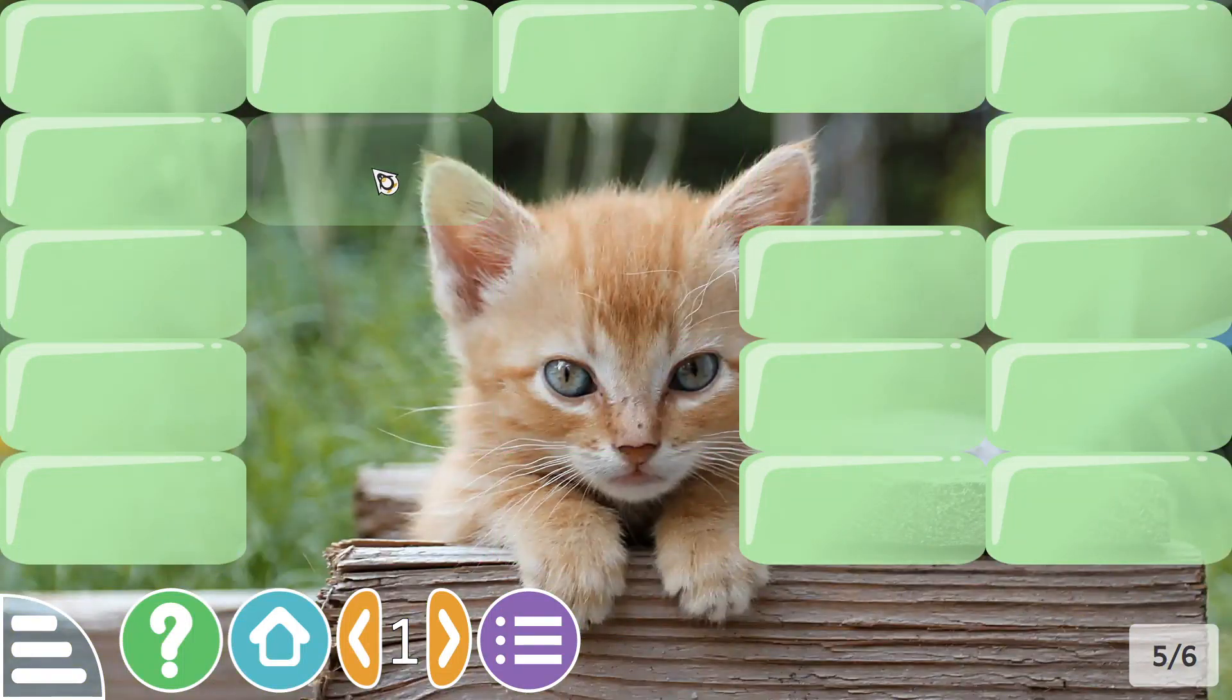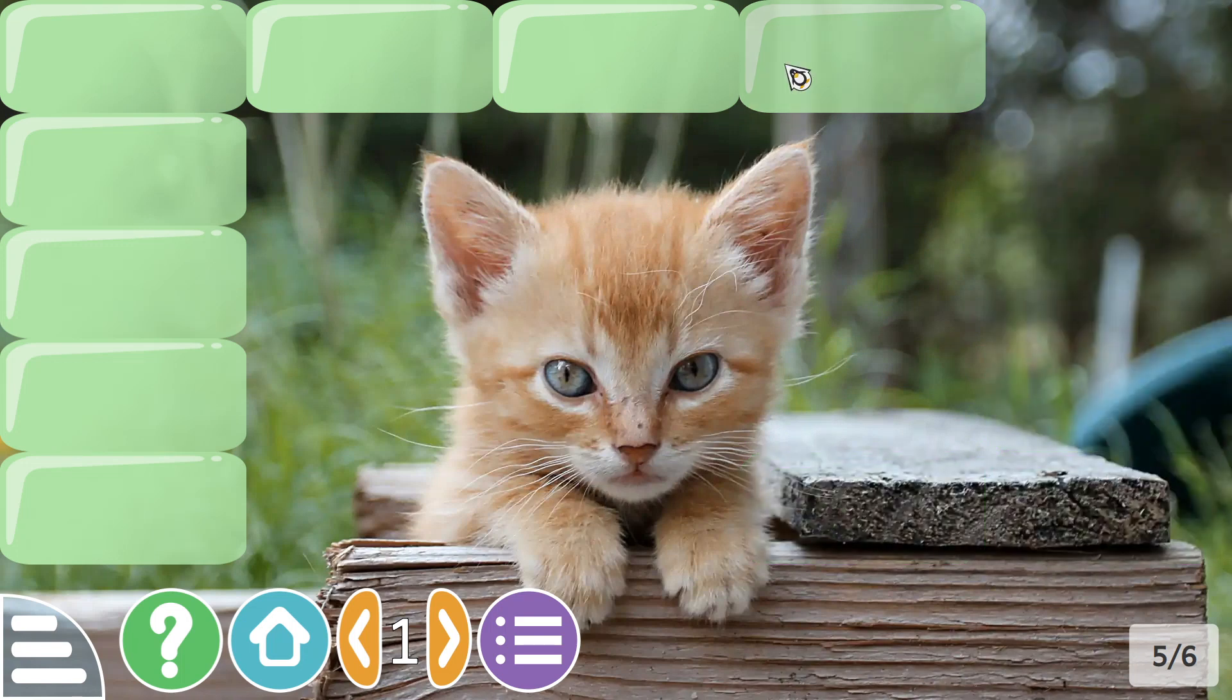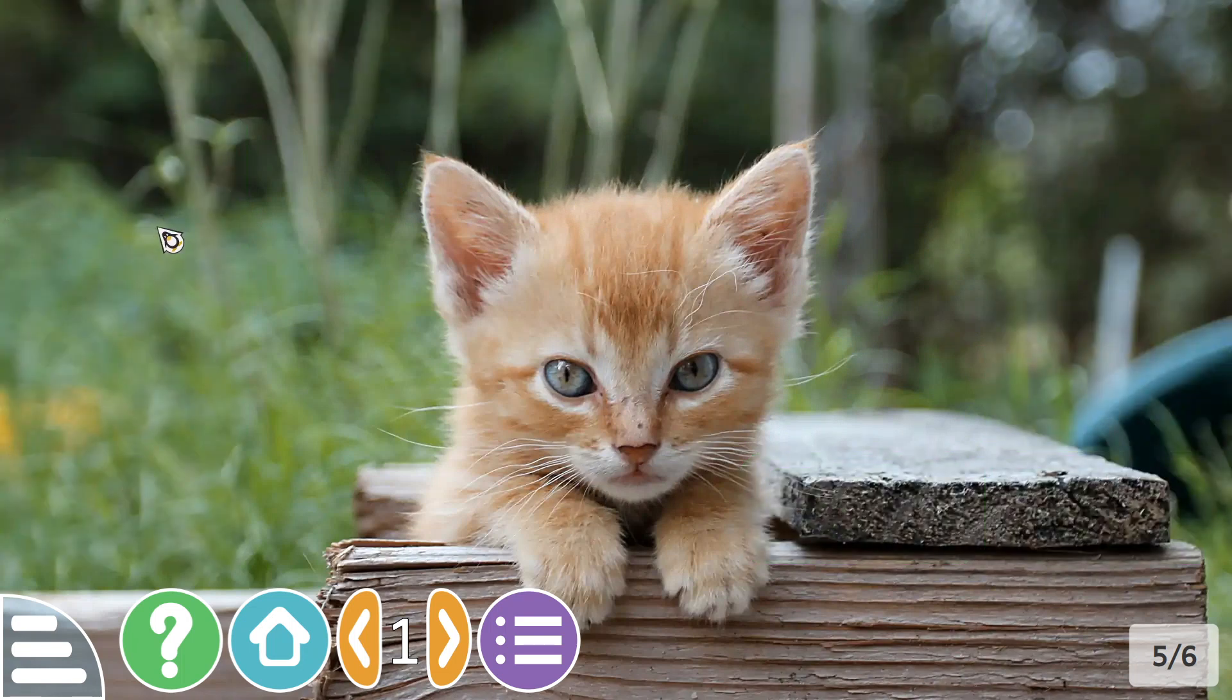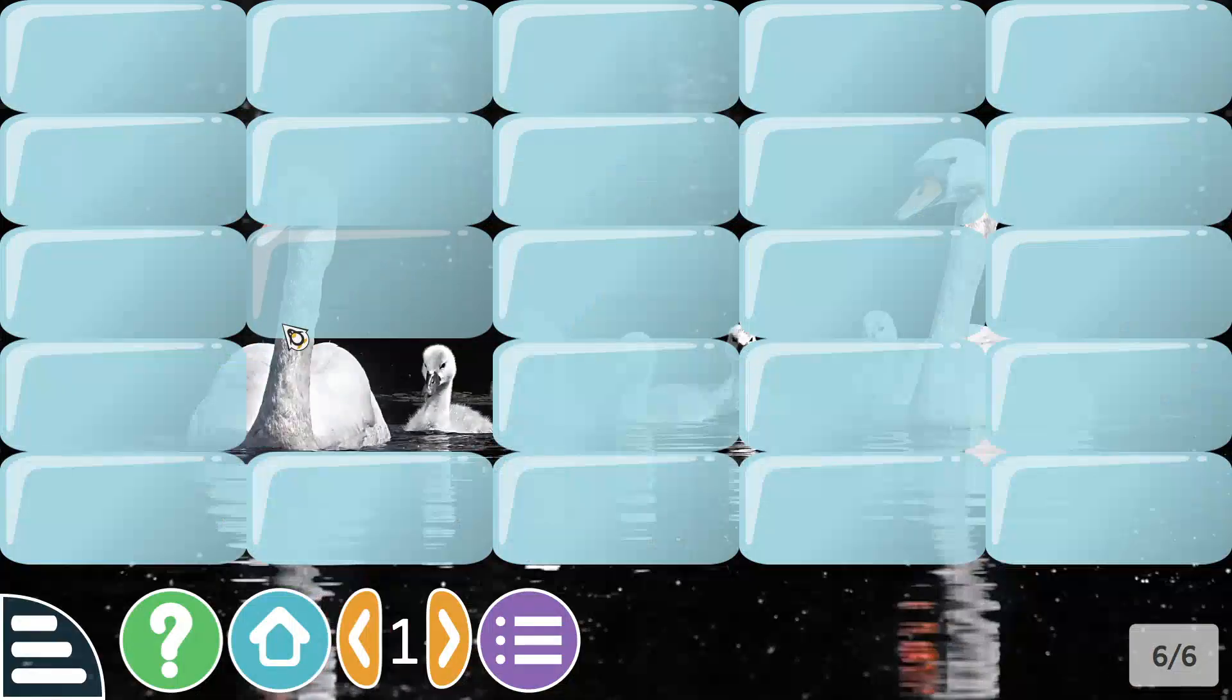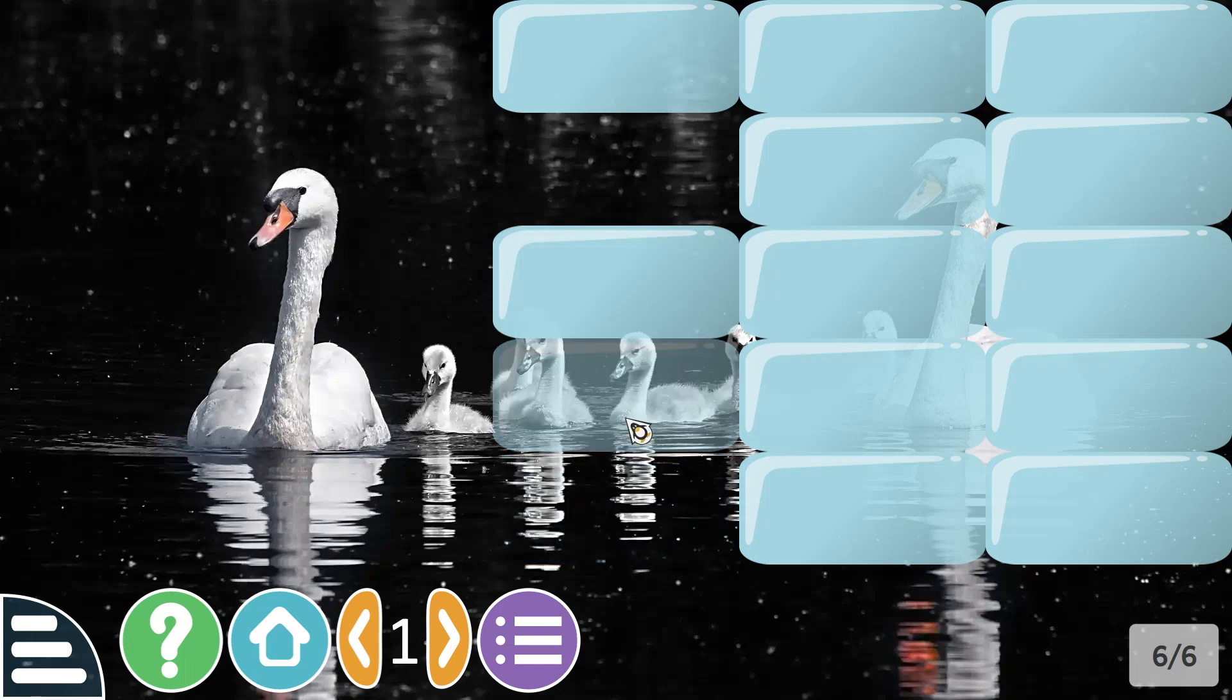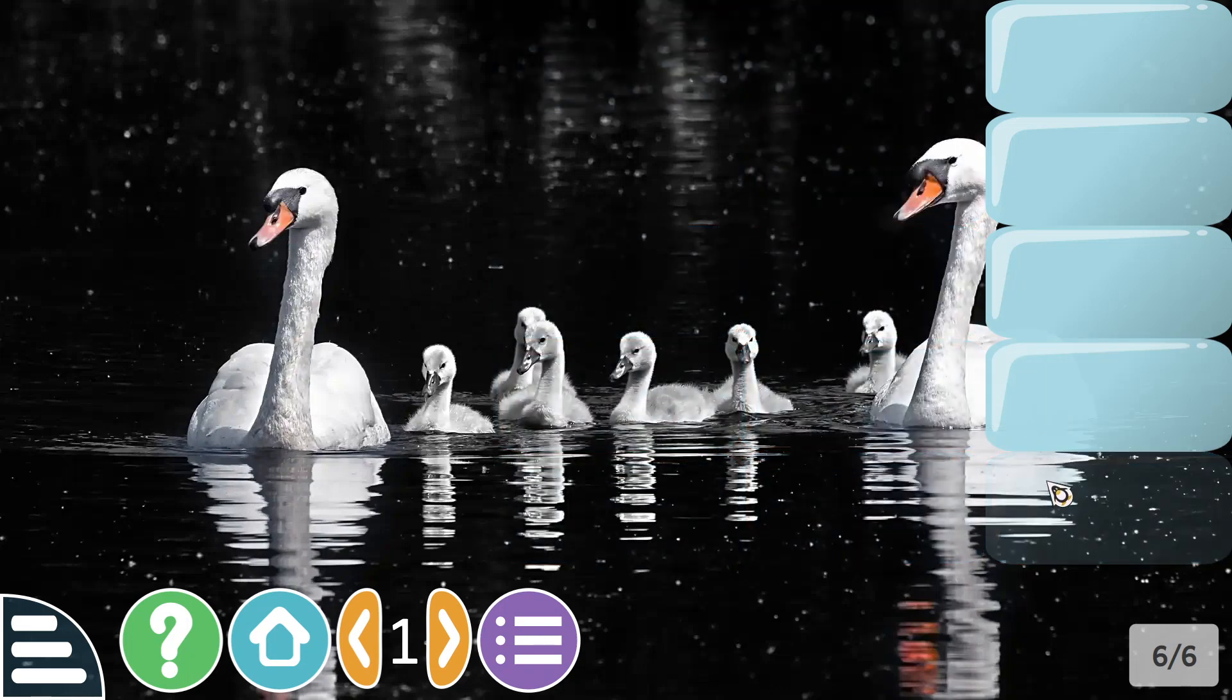A kitten peering across a bit of wood, and finish this last one and then go check the help because it looks like we've got some family of swans.